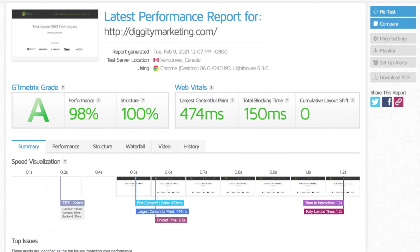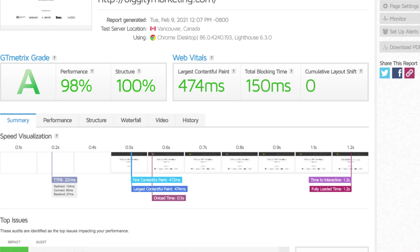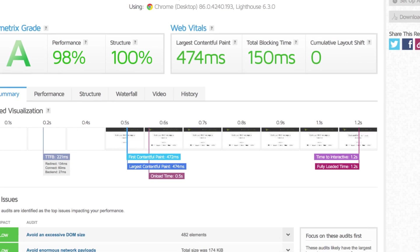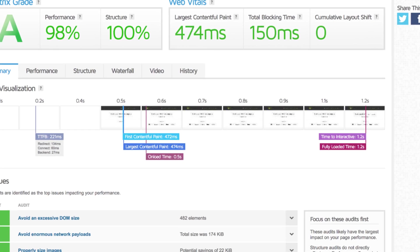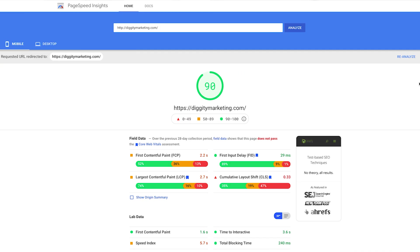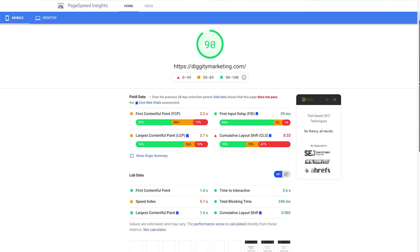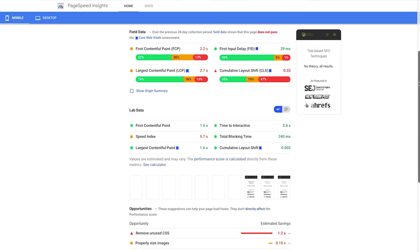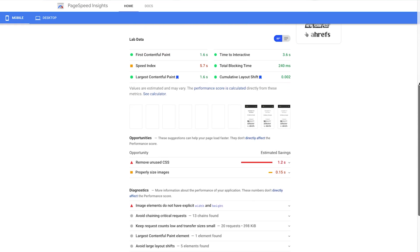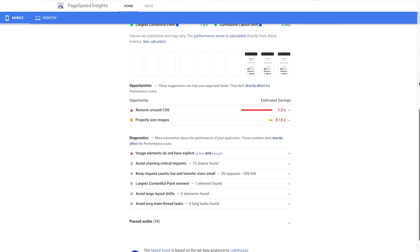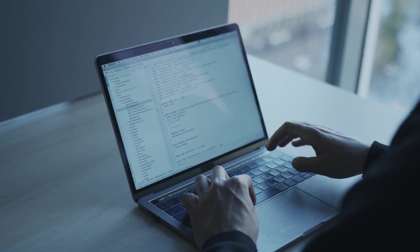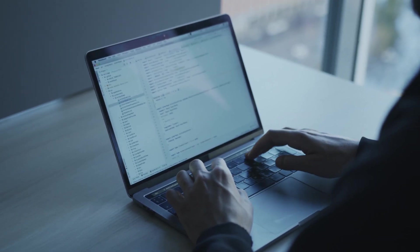There are also various speed test tools that give you what's known as lab data, or synthetic testing. These simulate the experience of a real user, which is indeed helpful, but it has its limitations — such as only simulating from one location, like the US. It's a synthetic test, not the real deal.